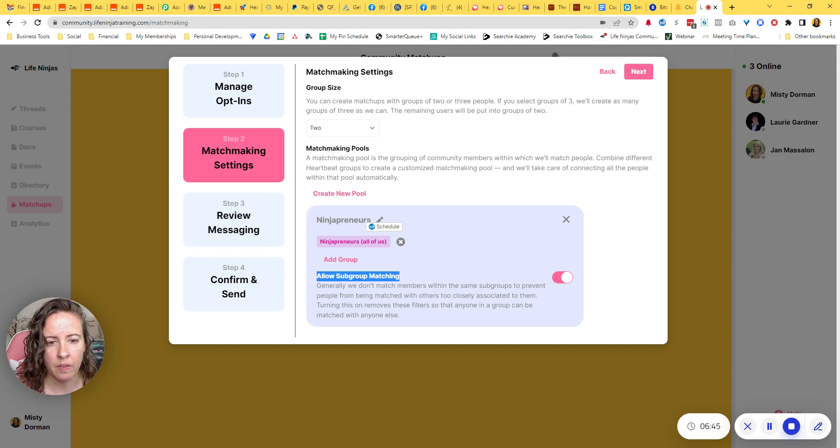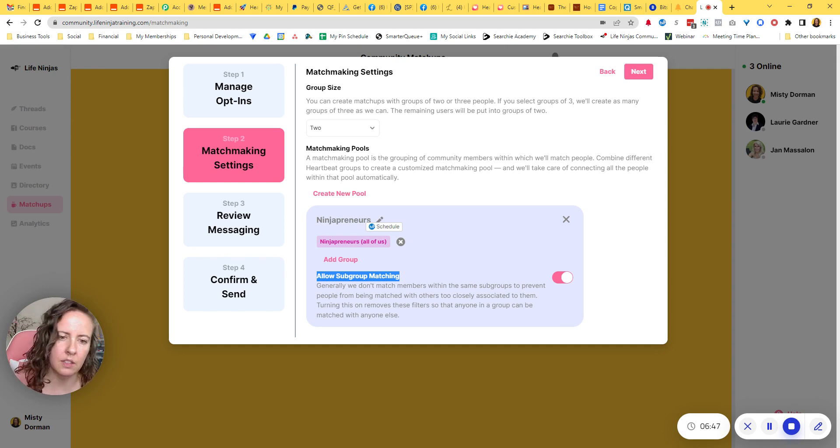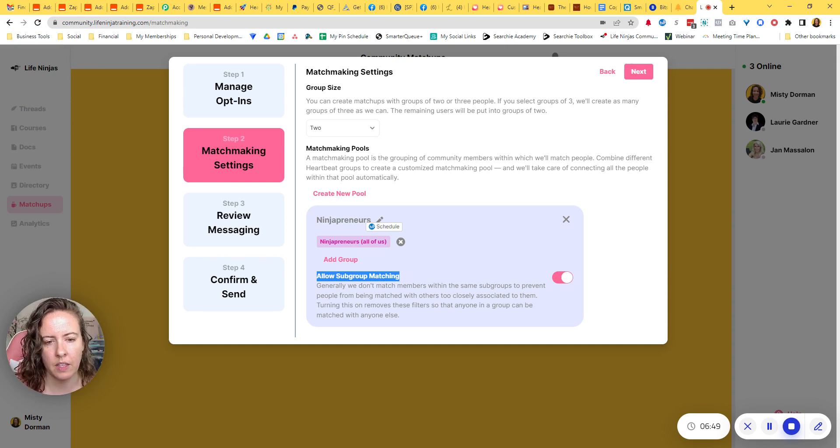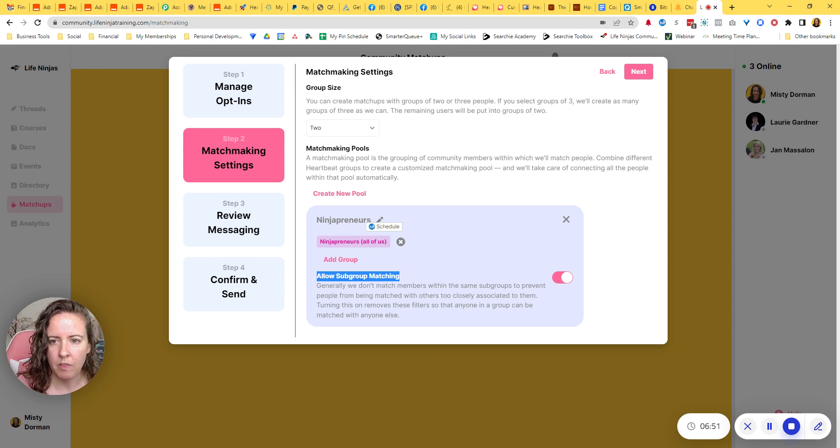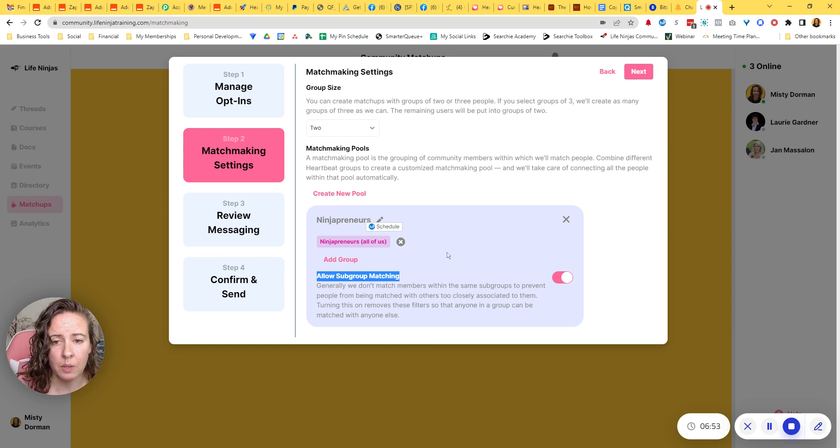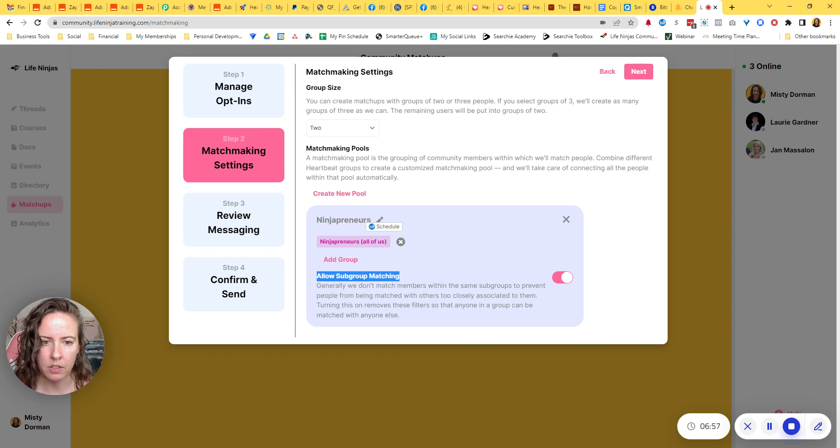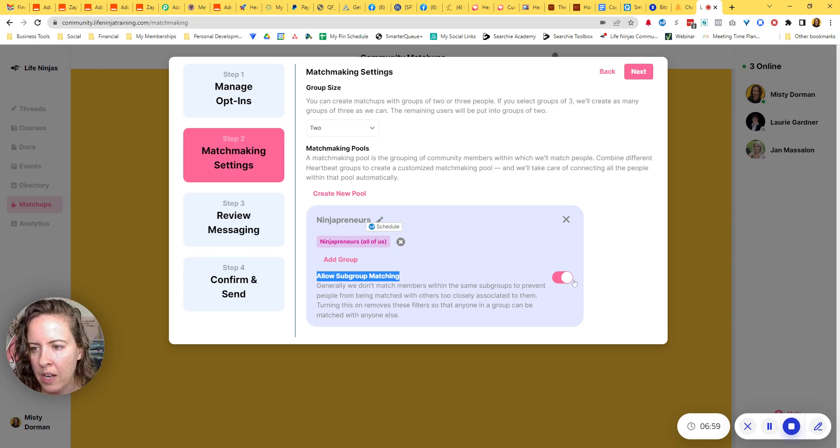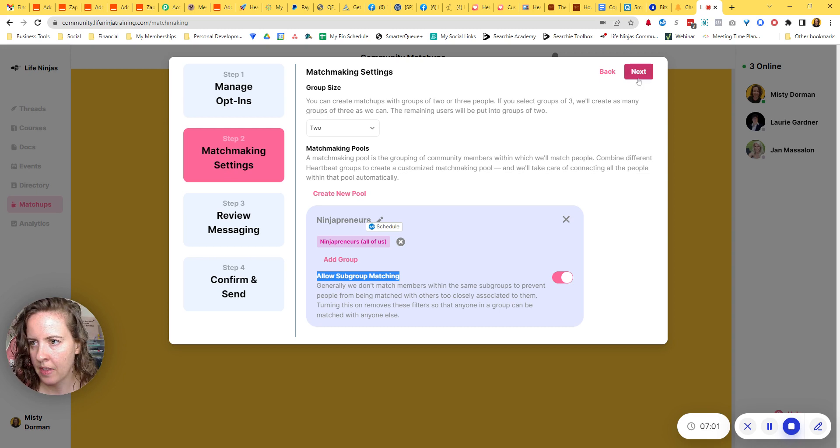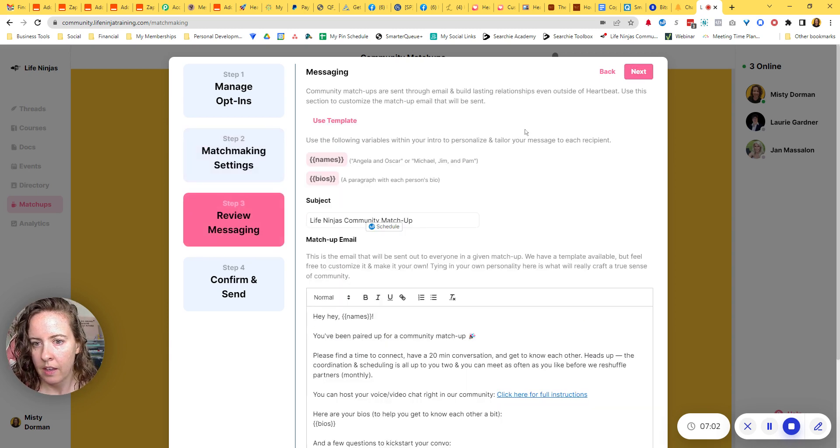So if you want it to go ahead and allow, like in my case, if I want it, if bloggers and network marketers and things like that were subgroups of my main group, this would mean that it's okay for bloggers to be matched with bloggers and network marketers to be matched with network marketers. So I went ahead and turned that on.